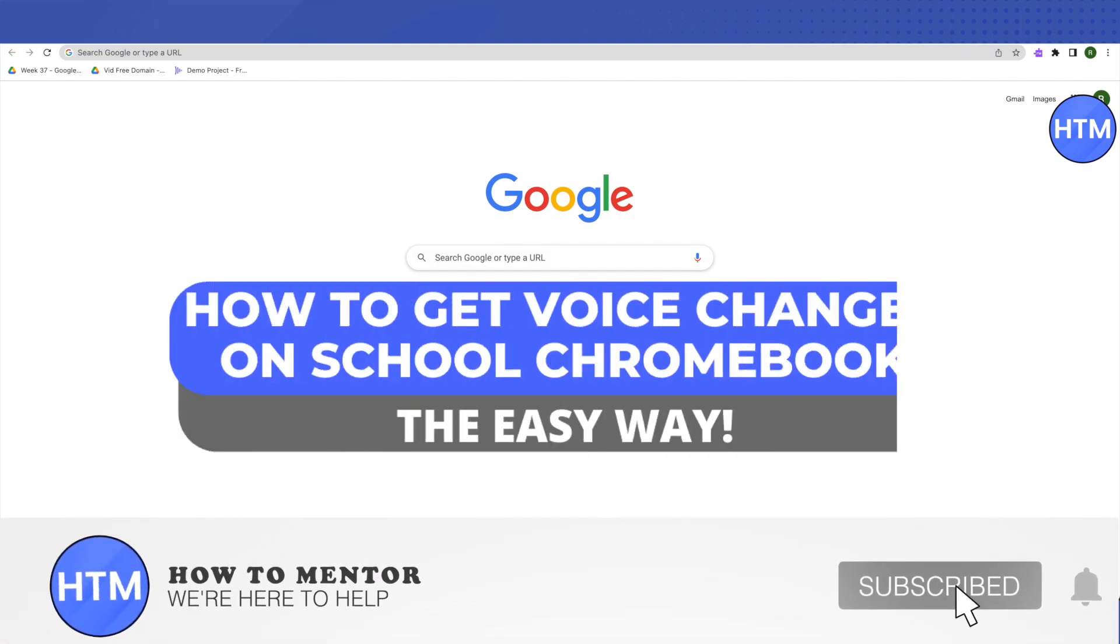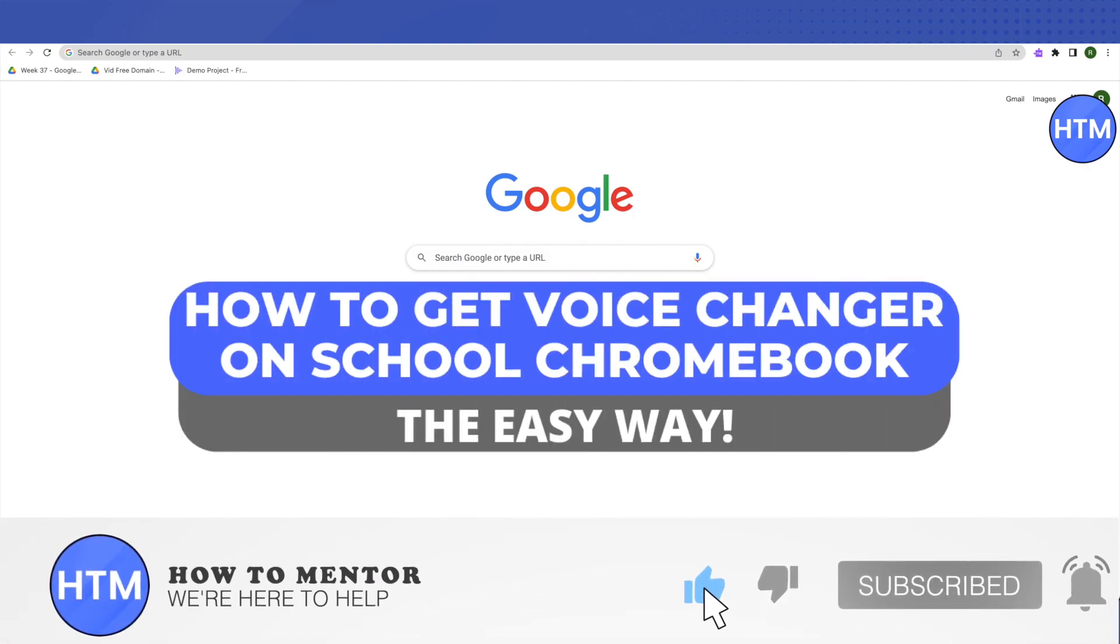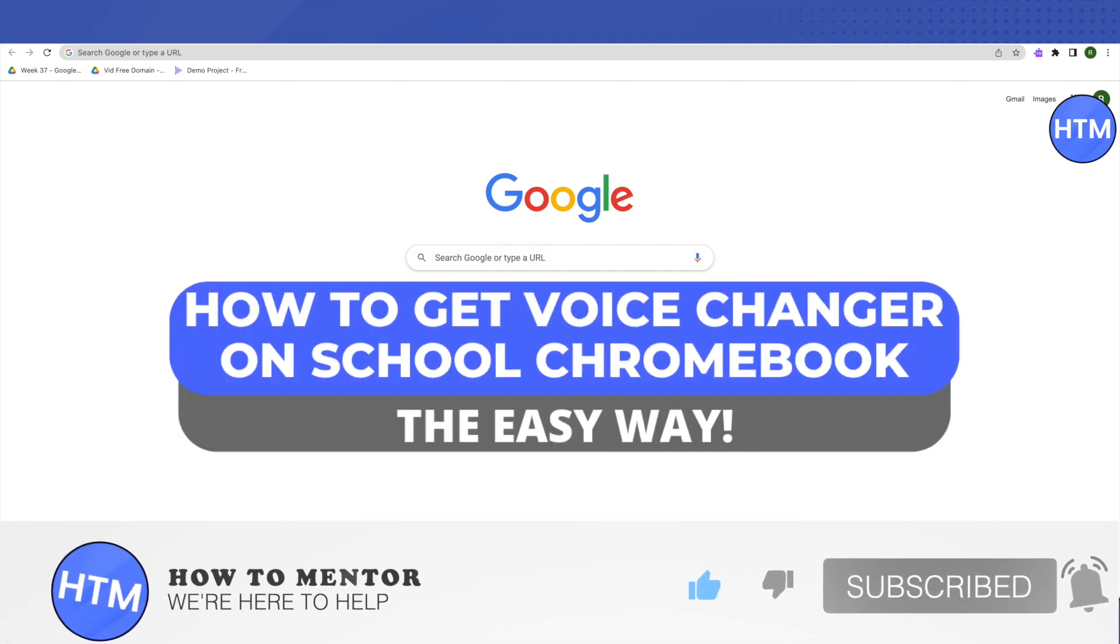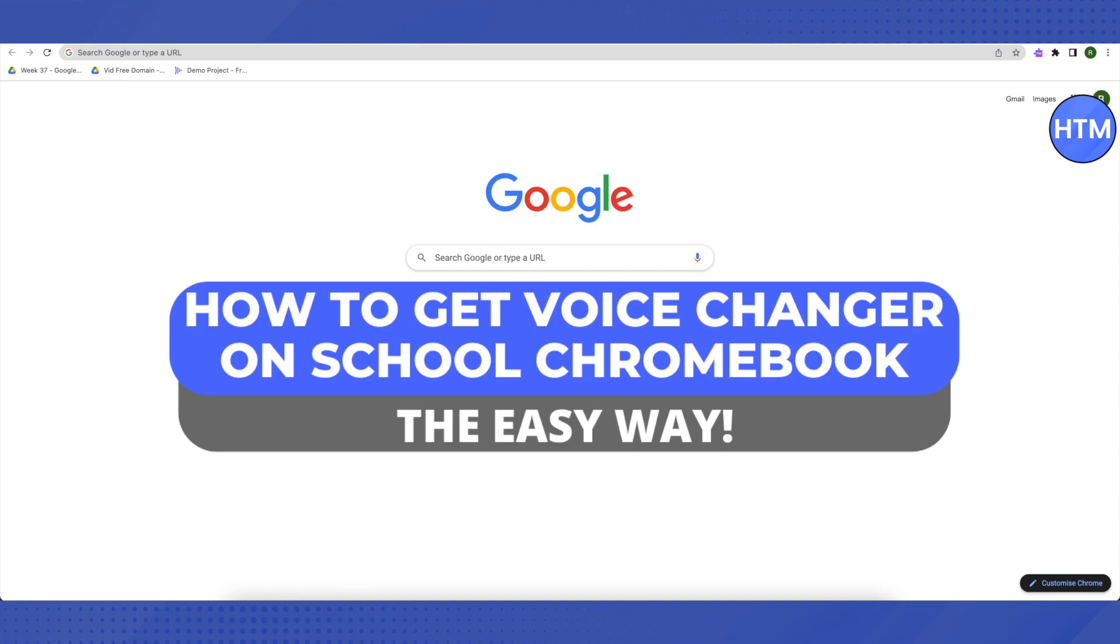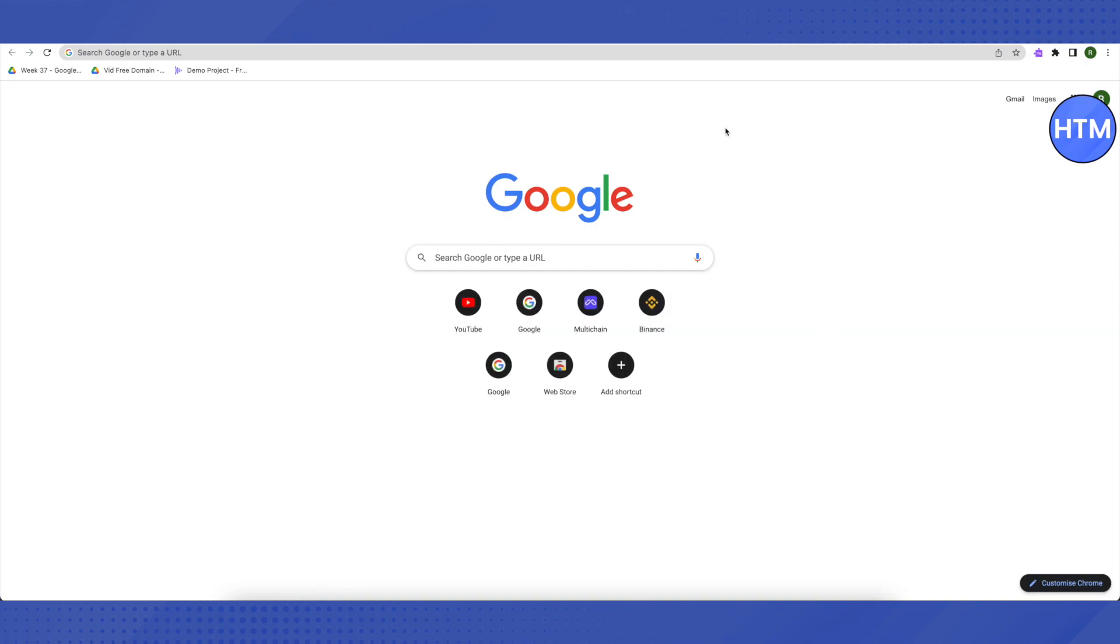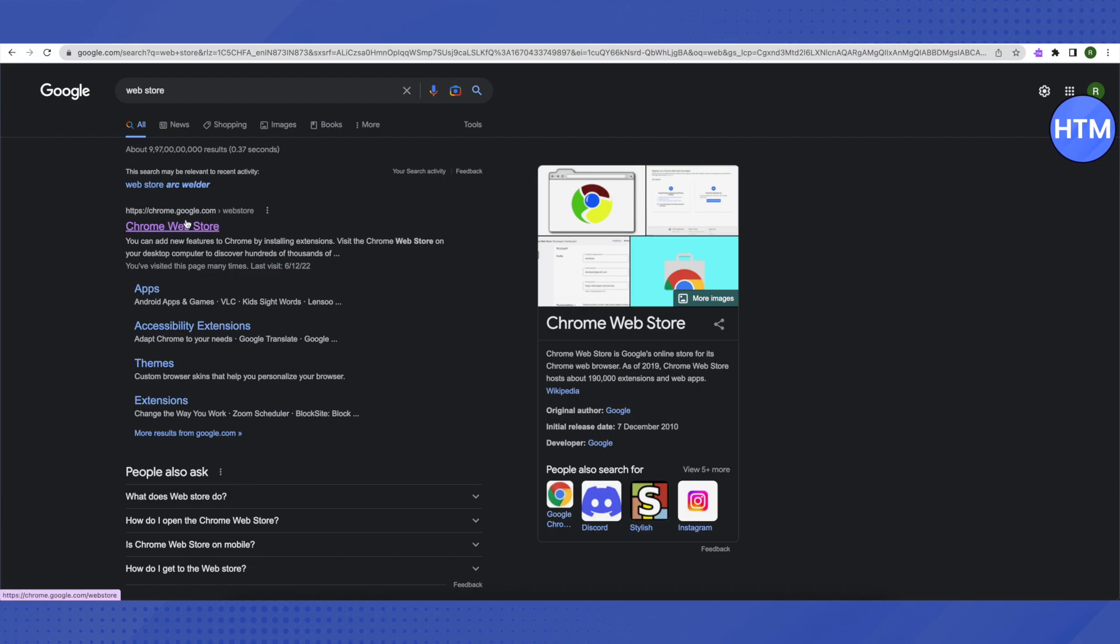Hello everyone, welcome to our channel. Today we'll see how to get a voice changer on school Chromebooks. First, open your browser and search for Web Store, then click on